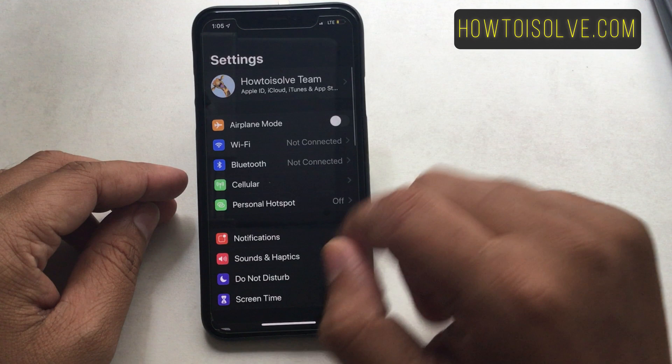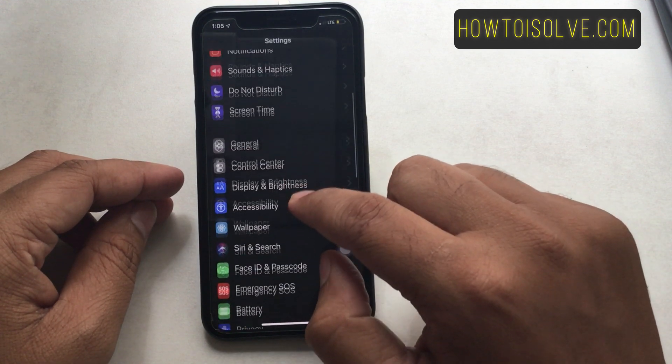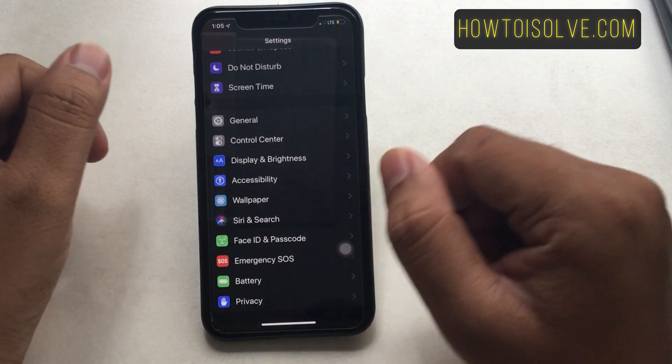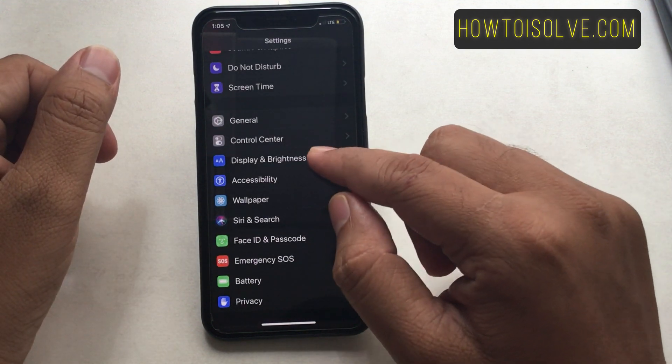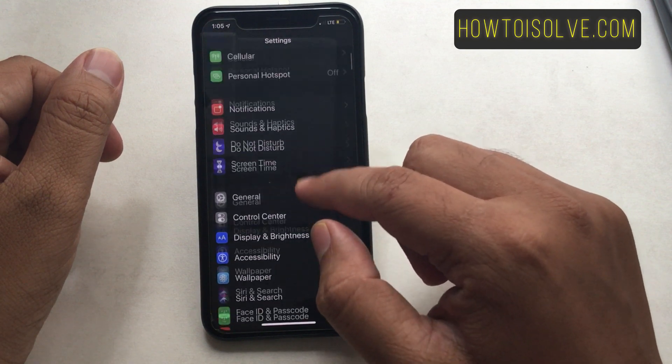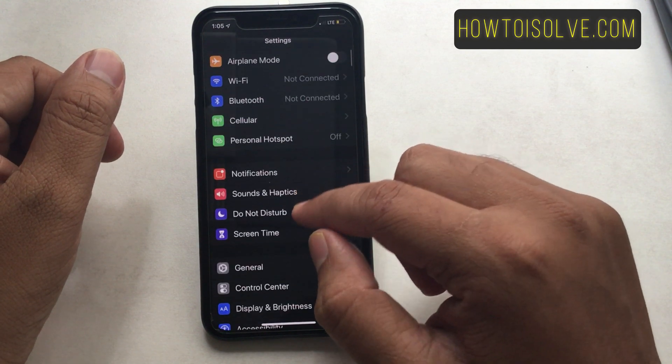Step 1: Launch the Settings app, which looks like a gear icon. Step 2: After opening Settings, tap on Cellular or Mobile Data, whatever it shows on your phone screen.